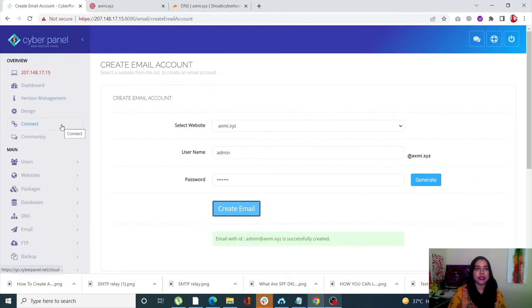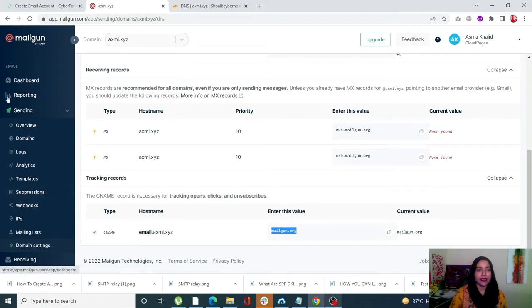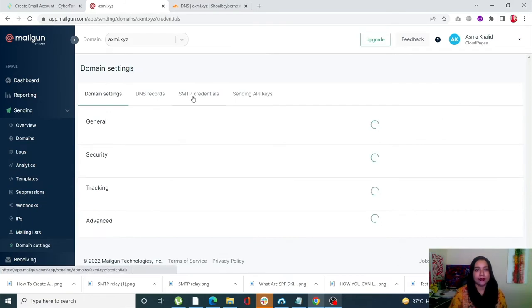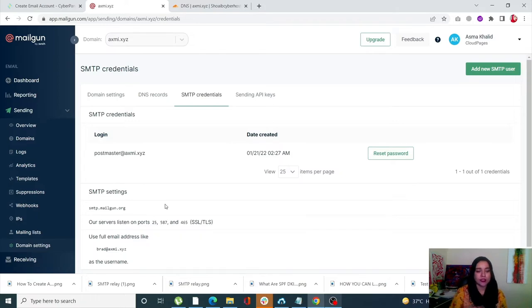Next we need to add the Postfix configuration file, for which we need our SMTP credentials from Mailgun. In Mailgun, go into Sending, click on Domain Settings, then click on SMTP Credentials. You'll see your user login here. You can get your password by clicking on Reset Password. This will also give you your hostname.